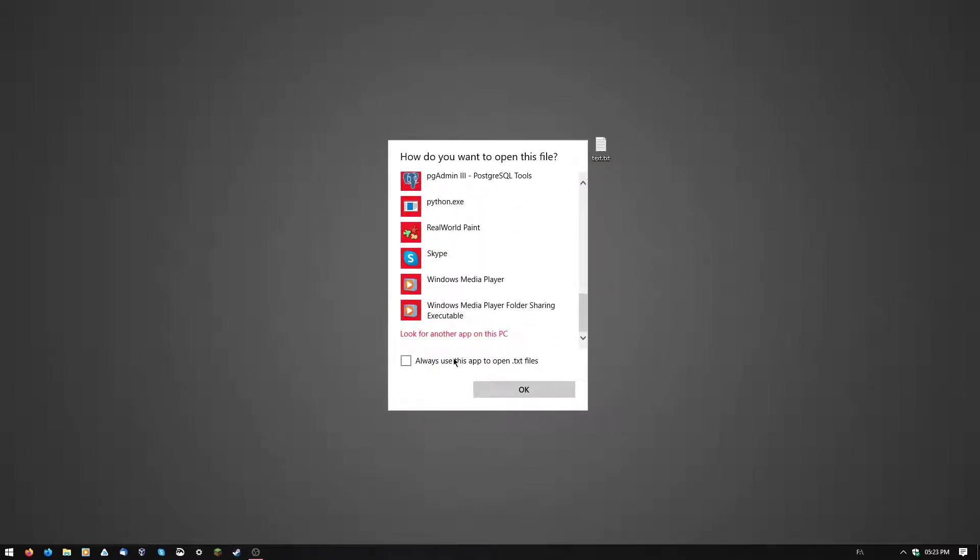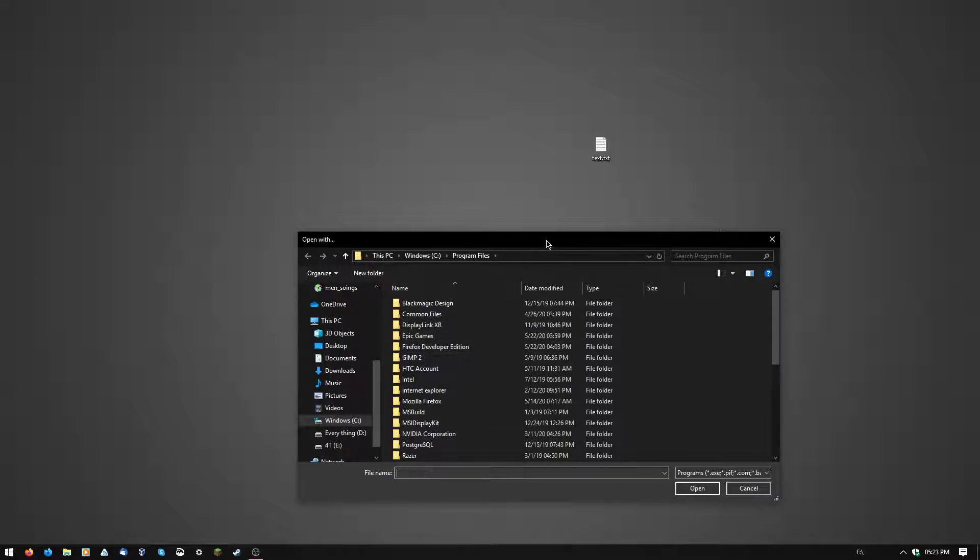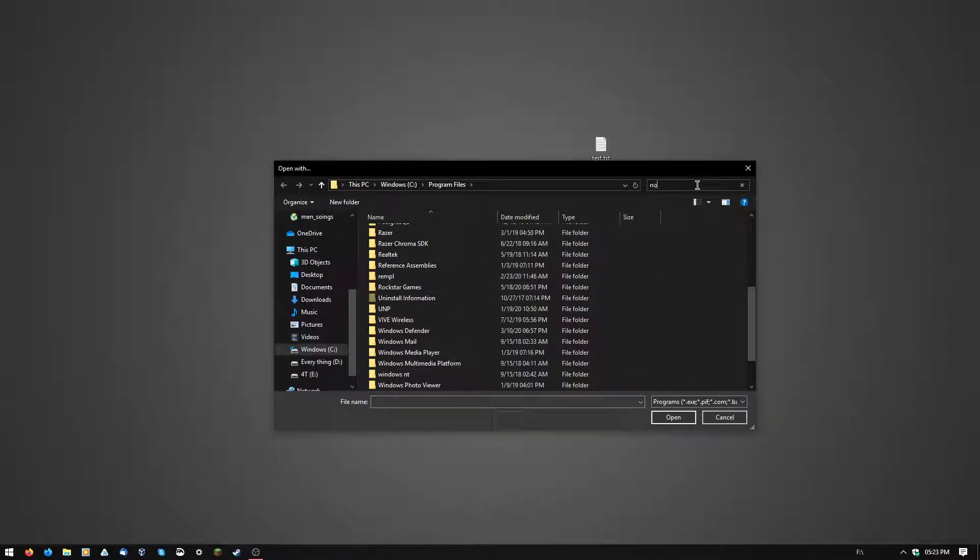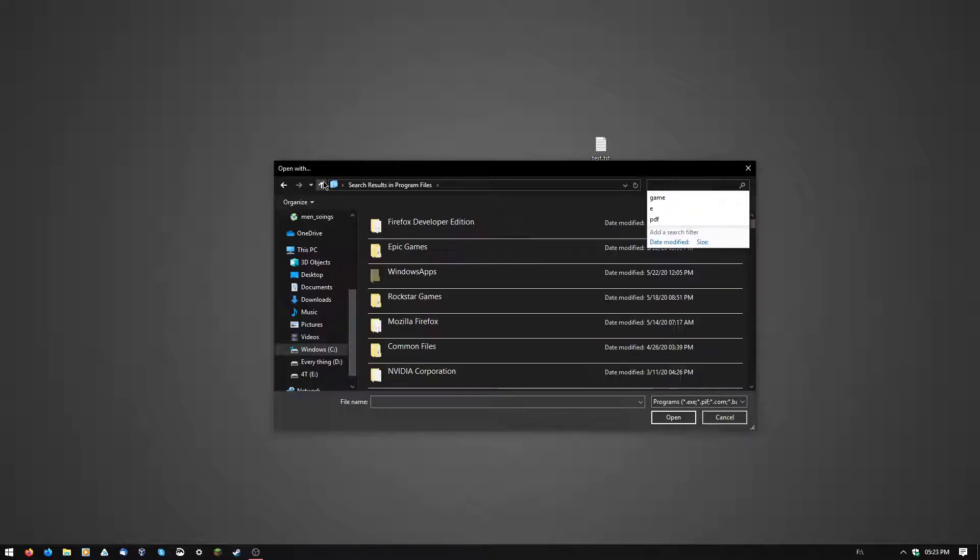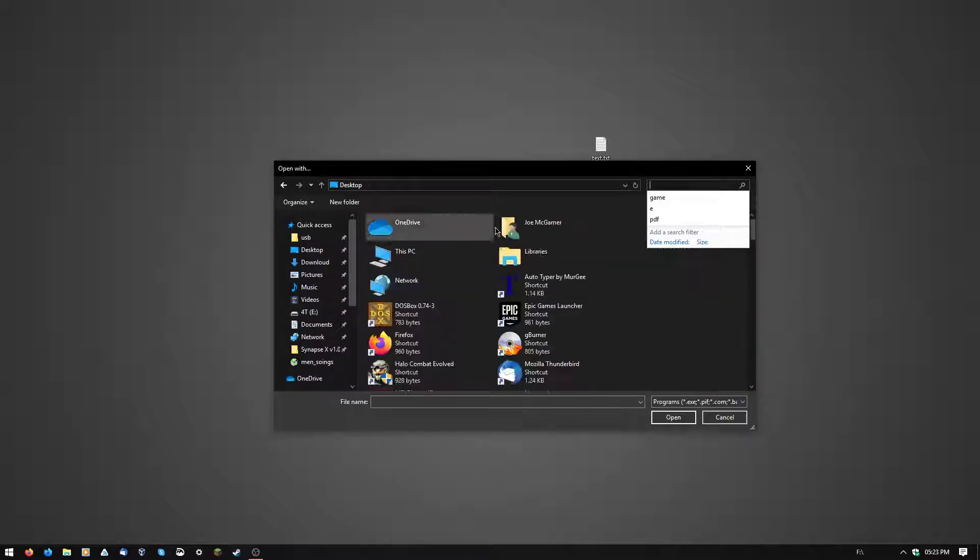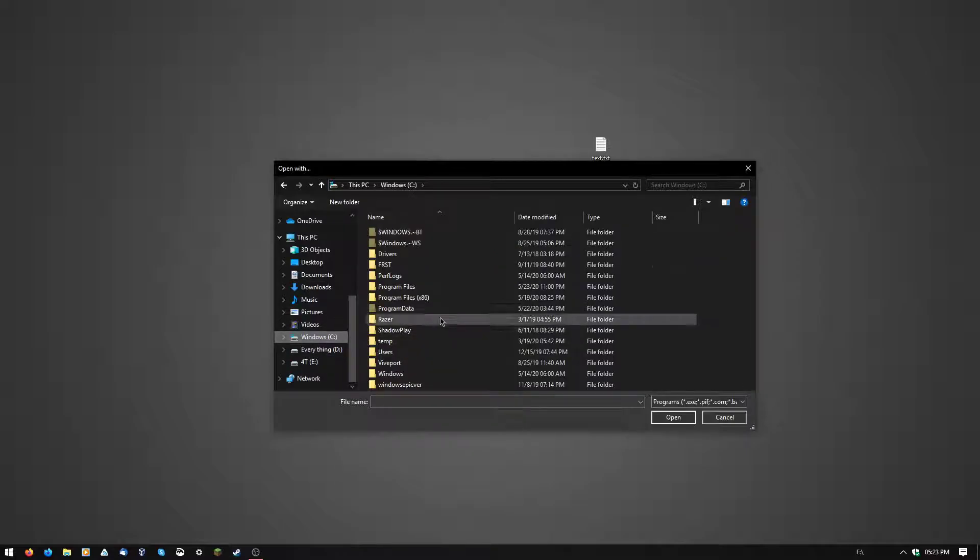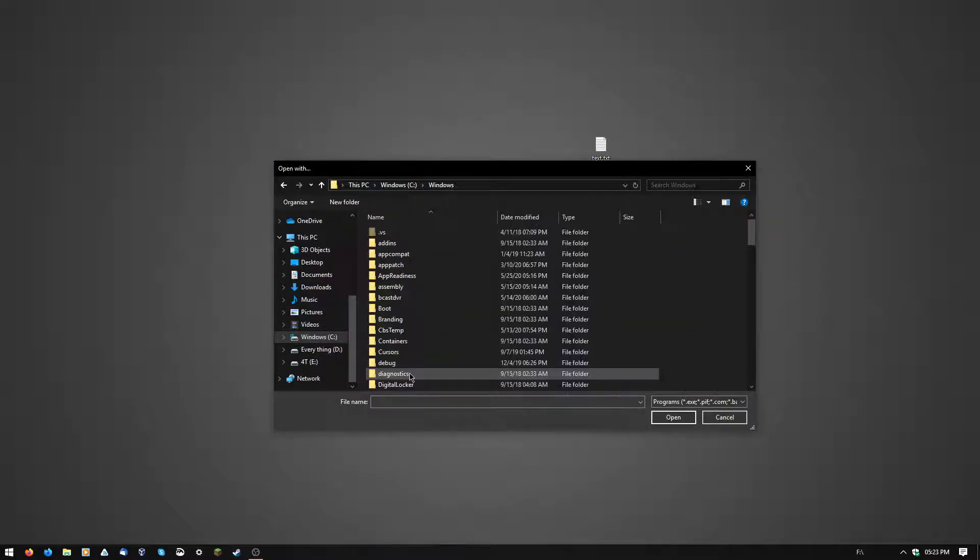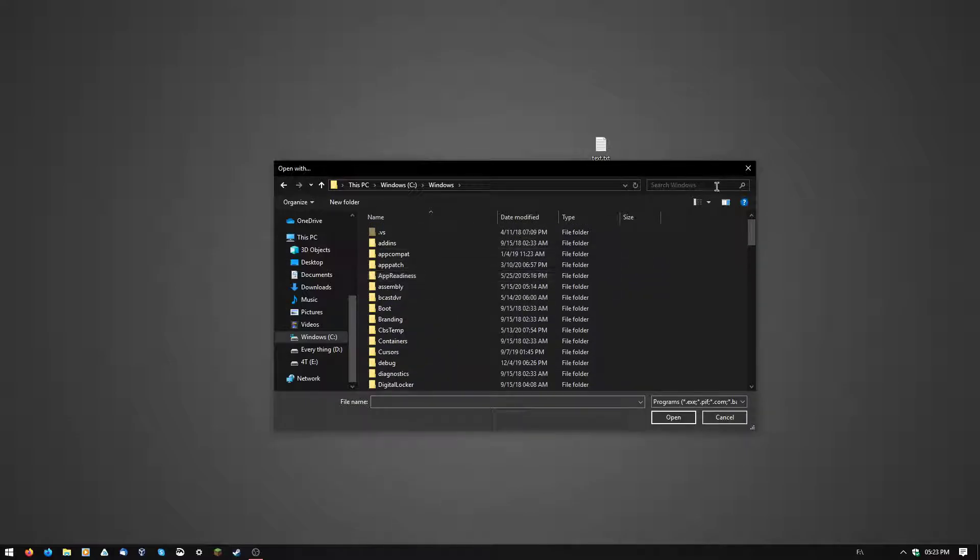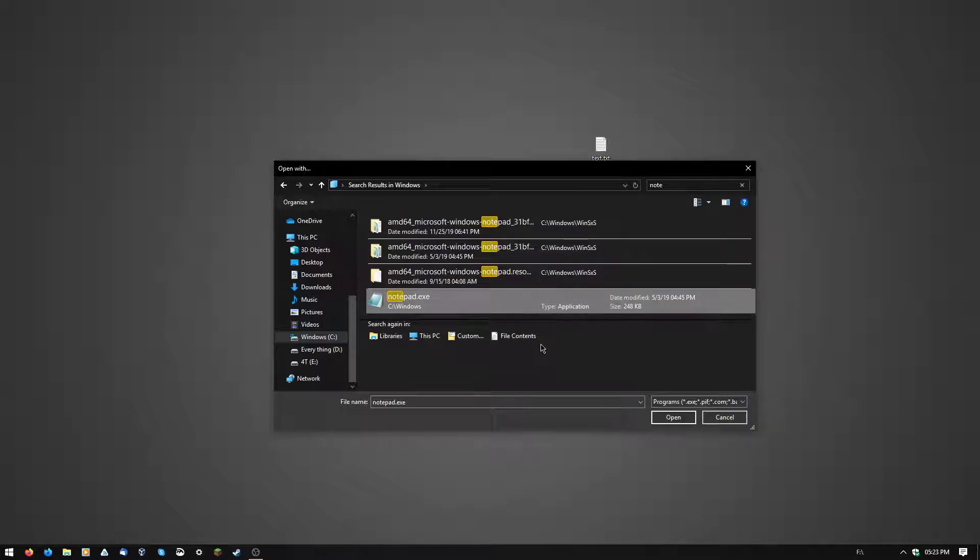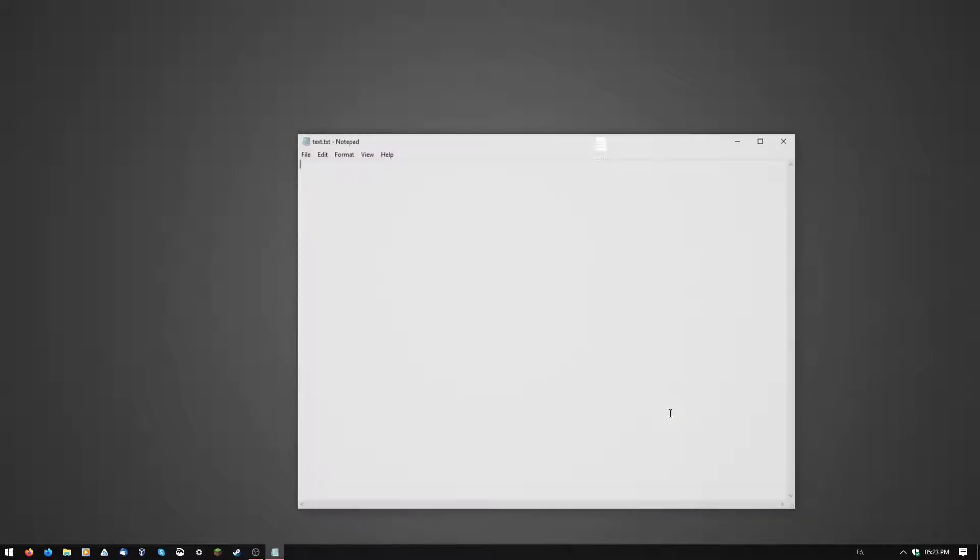If you can't find it even then, you can click look for another app on this PC and type in note. Sorry, wrong file directory. You can go in here, go to your C drive, then go to Windows, and type in note. And boom, you're going to find notepad.exe on your Windows drive.